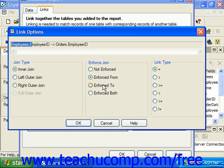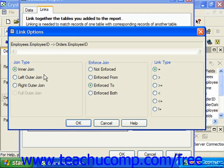If you select Enforced To, the join is only enforced if a field from the table from which you are creating the link is used in the report. For example, if you create a link from table 1 to table 2 and only select a field from table 1, the join between the two tables will still be enforced when extracting records for the report. However, if you only selected fields from table 2 for the report, the join would not be enforced using this option.